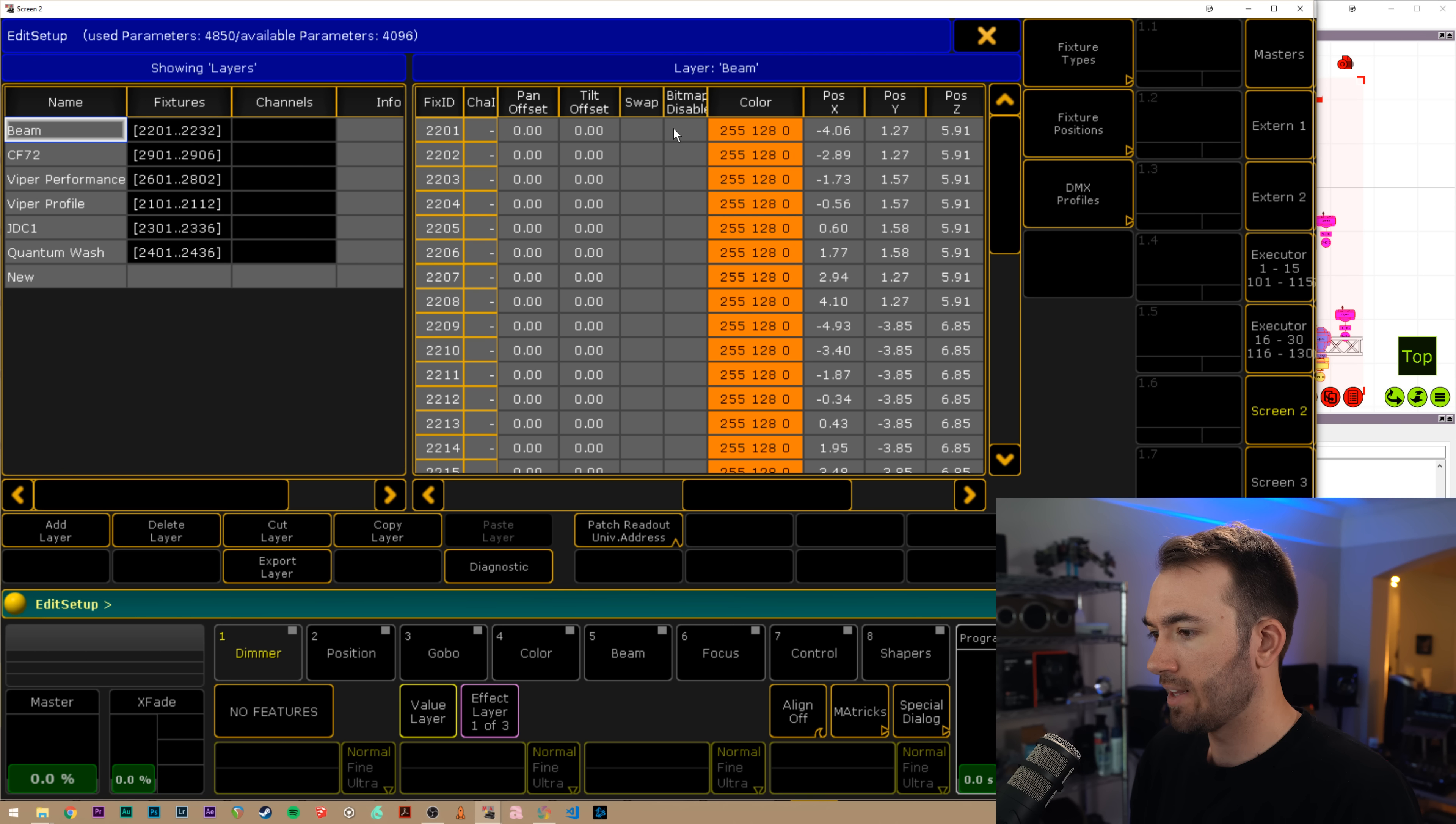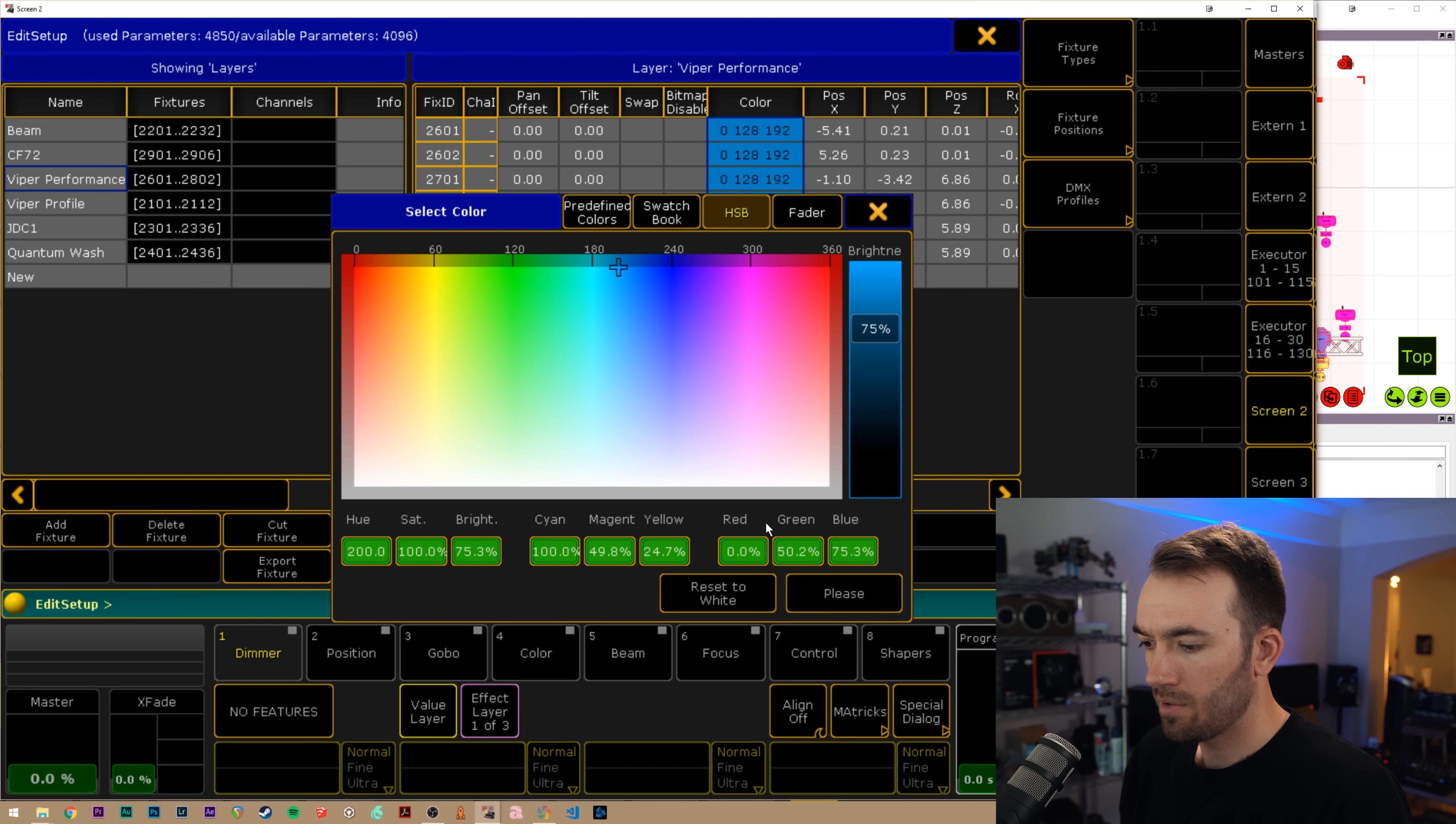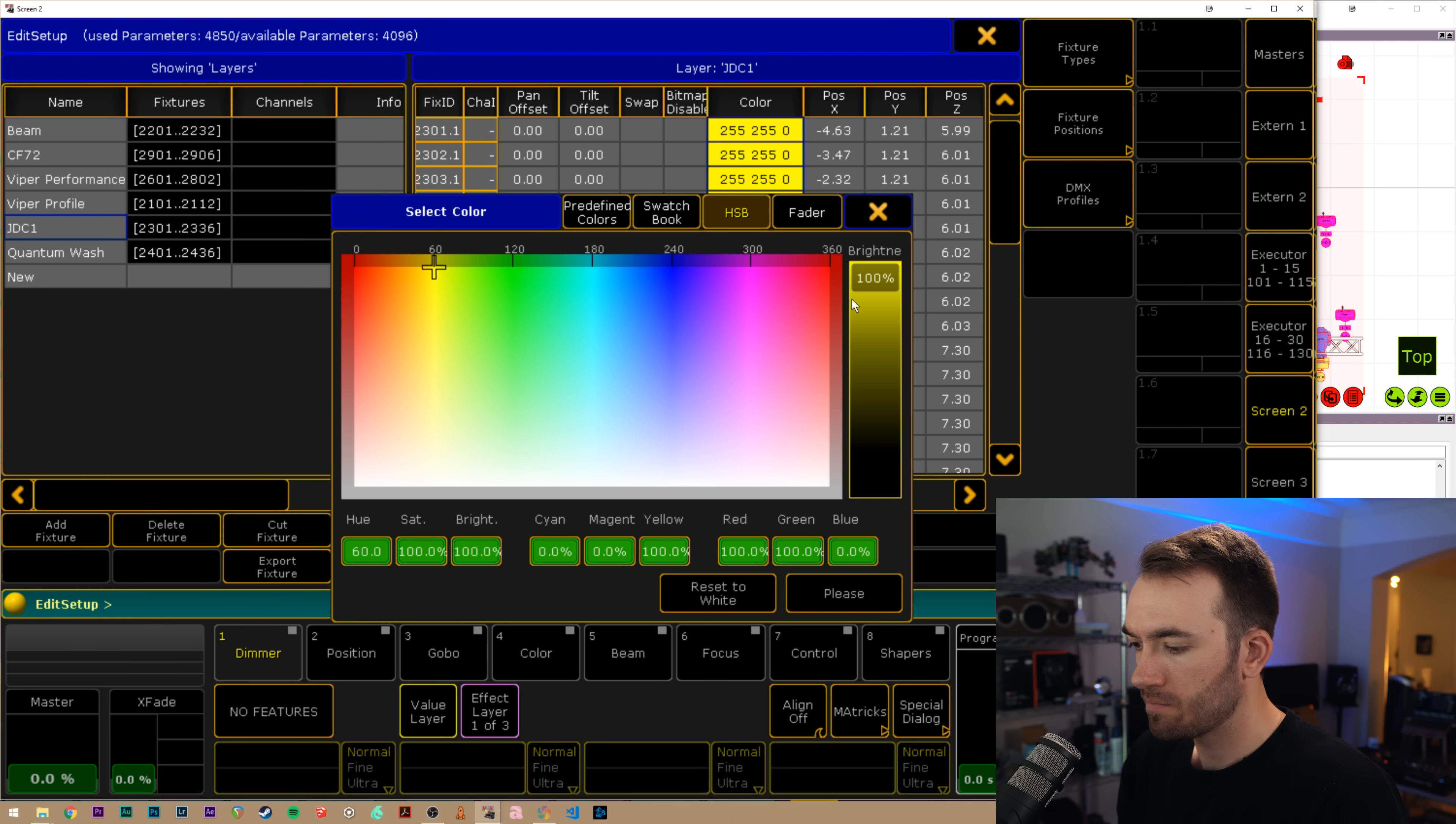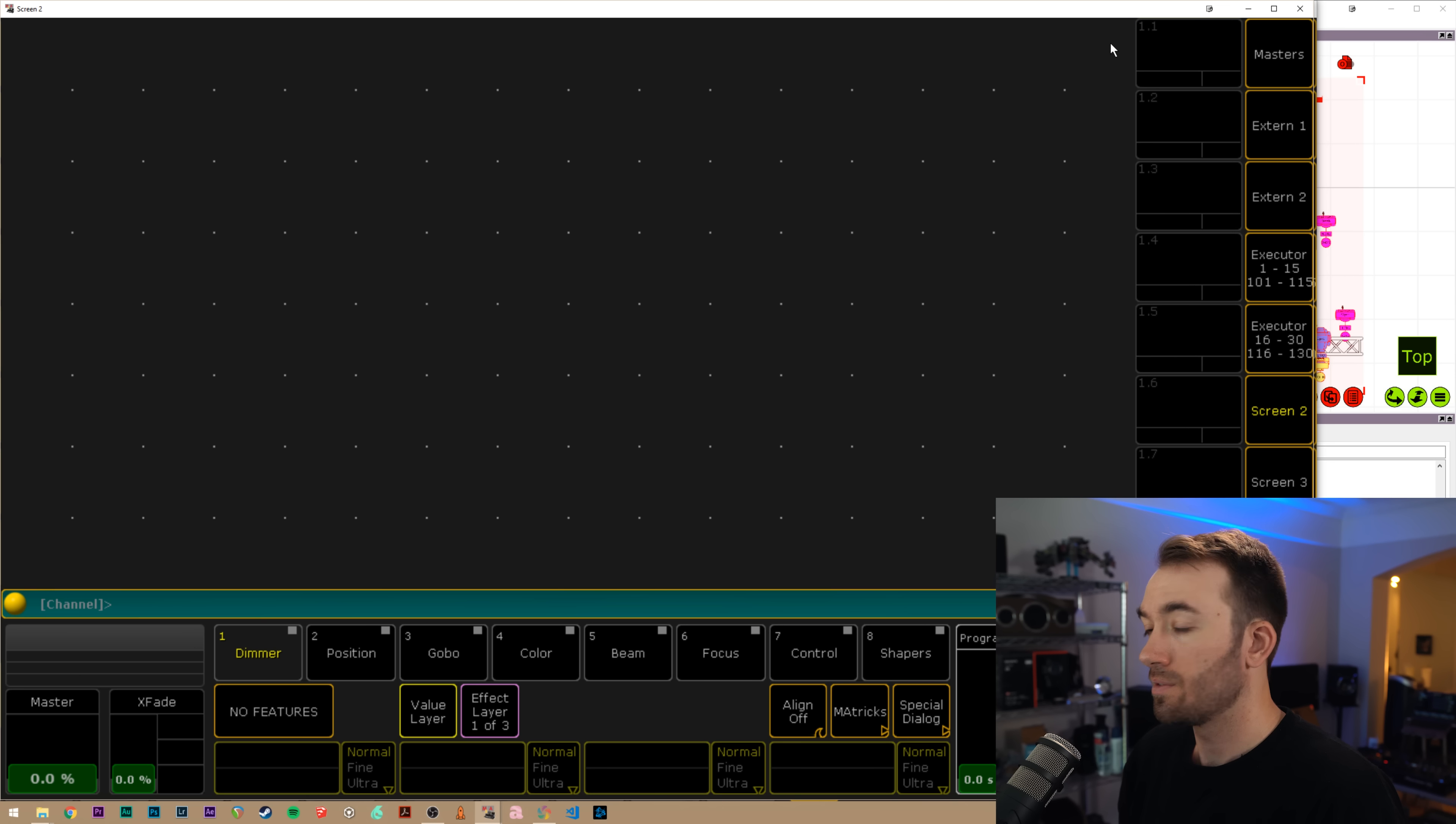So my last step here is to change all of our layer colors back to white. I'm clicking on the header of the column to select the entire column of data, hitting reset to white, boom, our last one, boom.